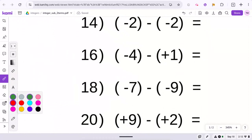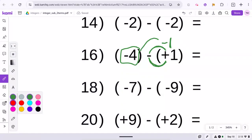Remember, think of this as distributing this negative to this positive. So if you did a negative times a positive, it would turn into a negative 1. Because you're subtracting a positive — you're getting rid of a positive — so that would be like subtracting 1. So then you have negative 4 and a negative 1, which would equal a negative 5.